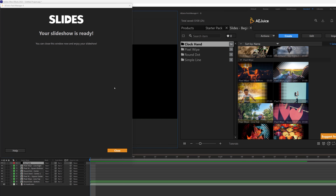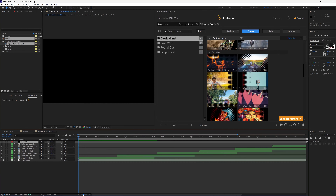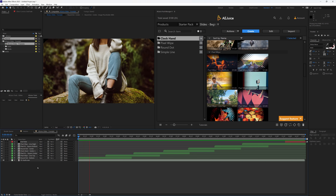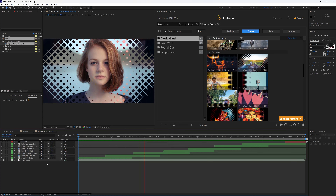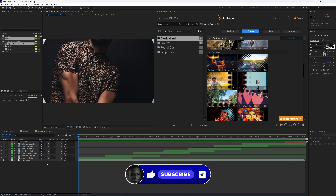It's done doing its magic and I can go ahead and close it. Let me zoom out a little bit — you can see it has actually created my entire slideshow. Let's preview it. You can see we have different transitions with the music — which is really cool.